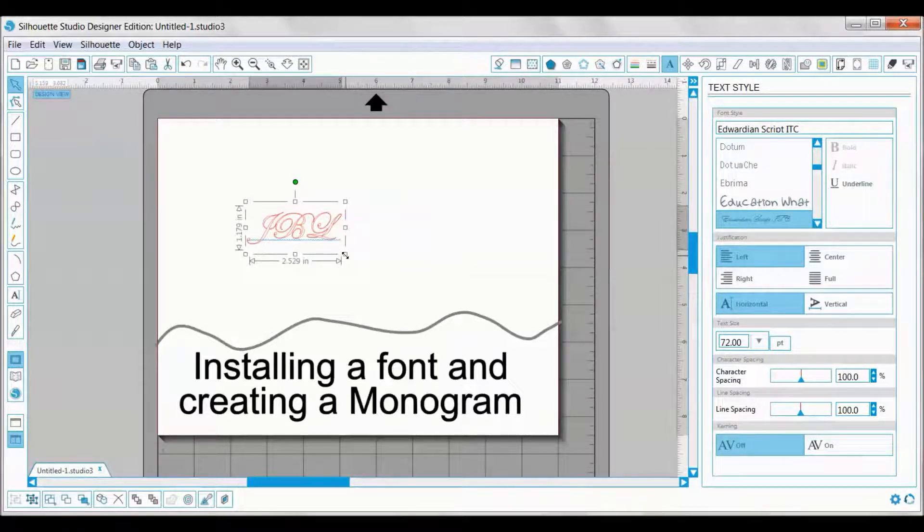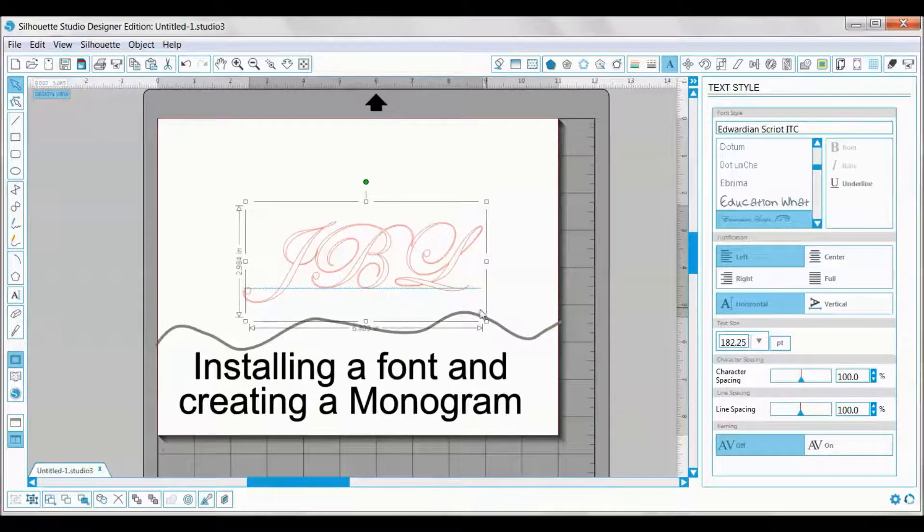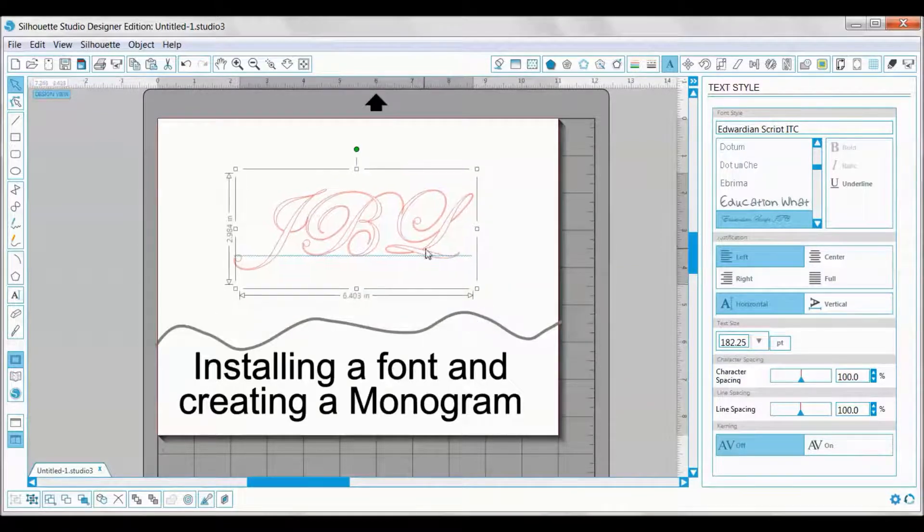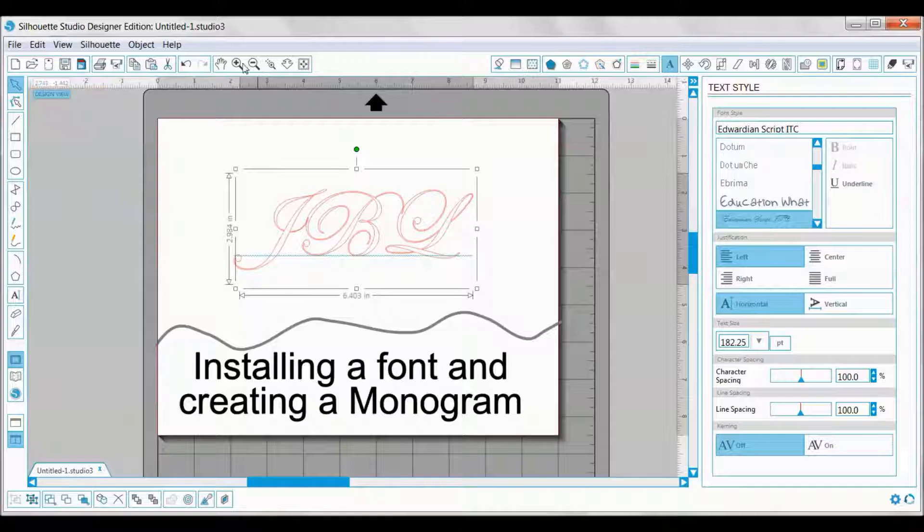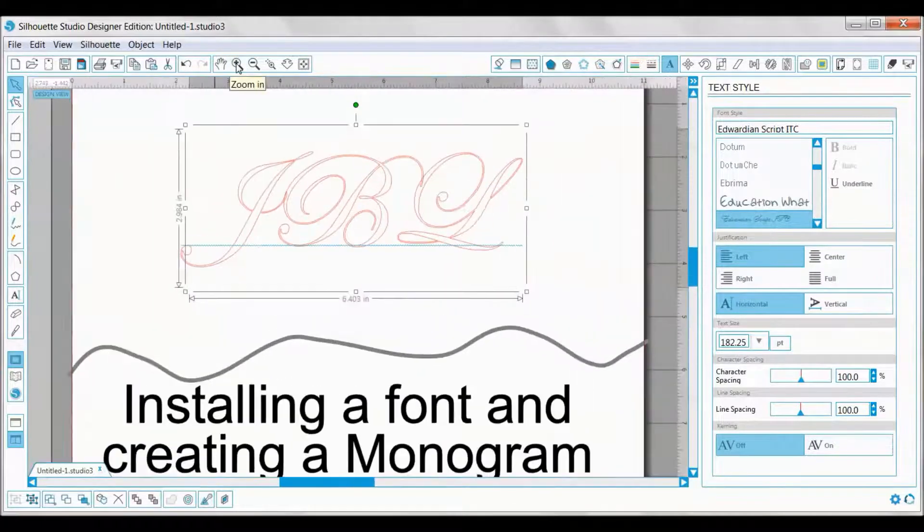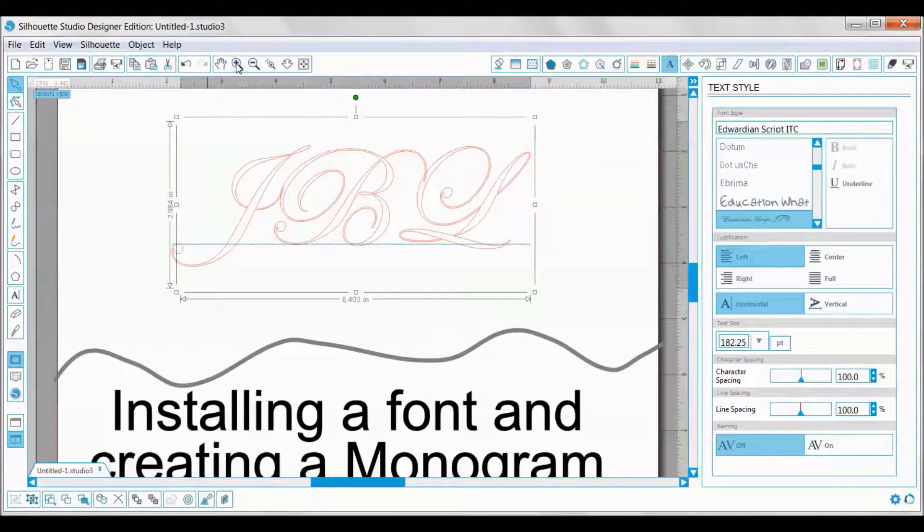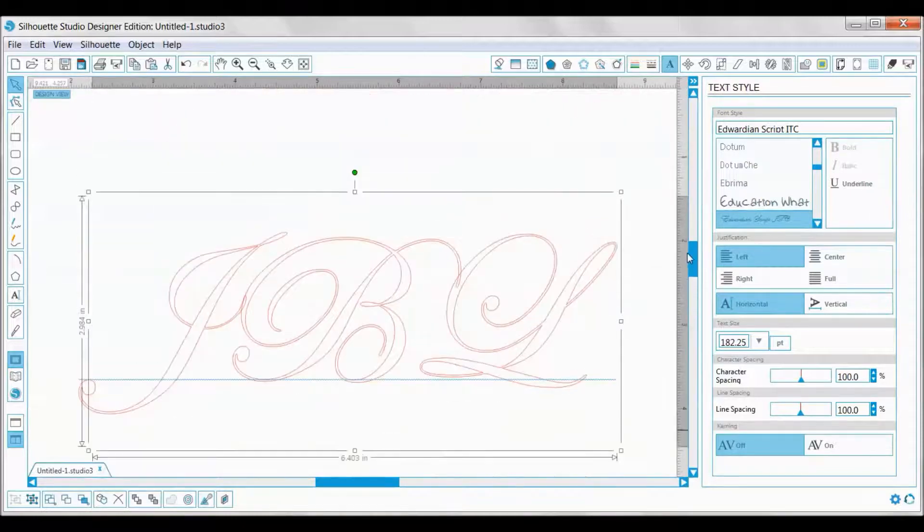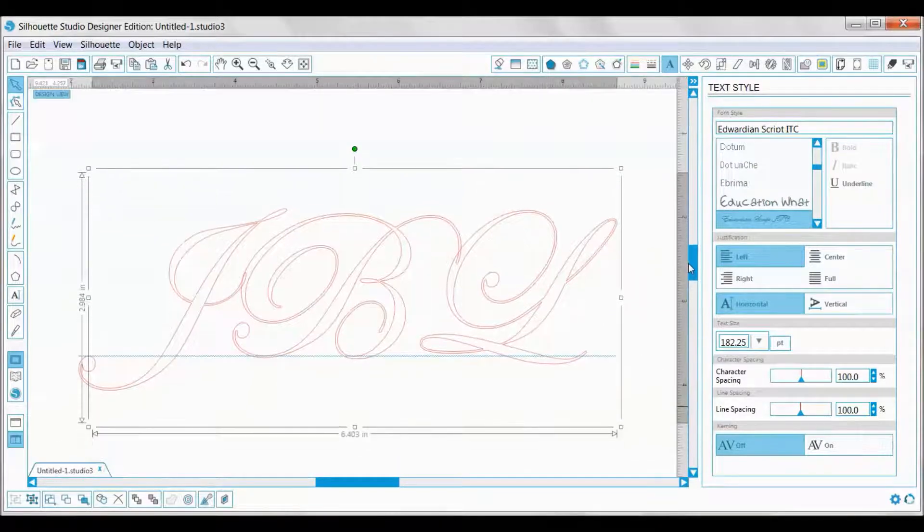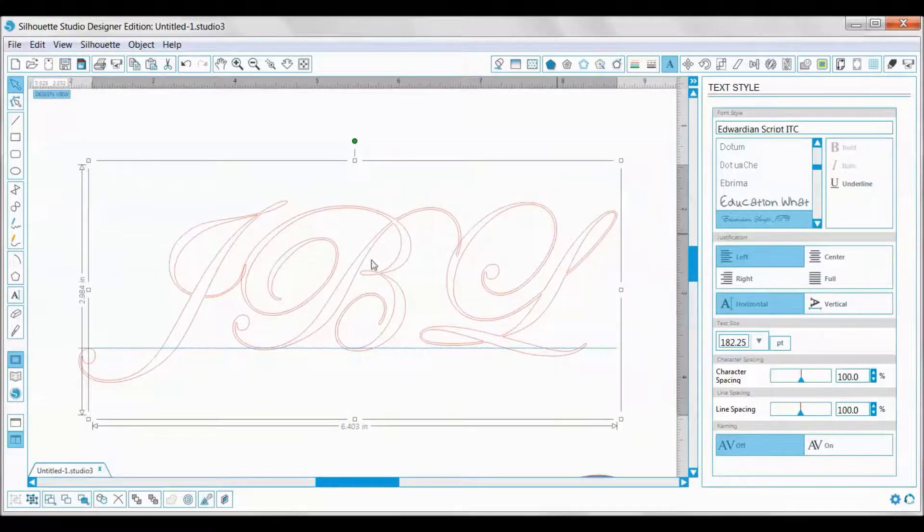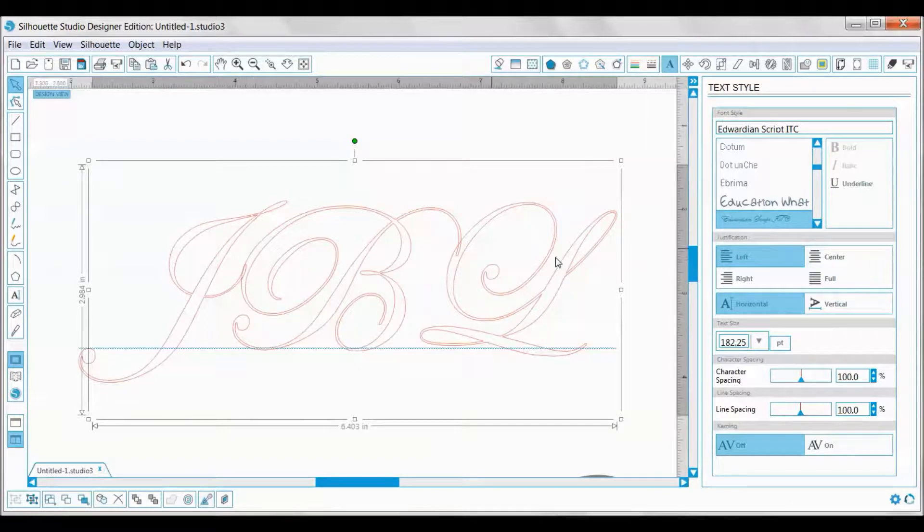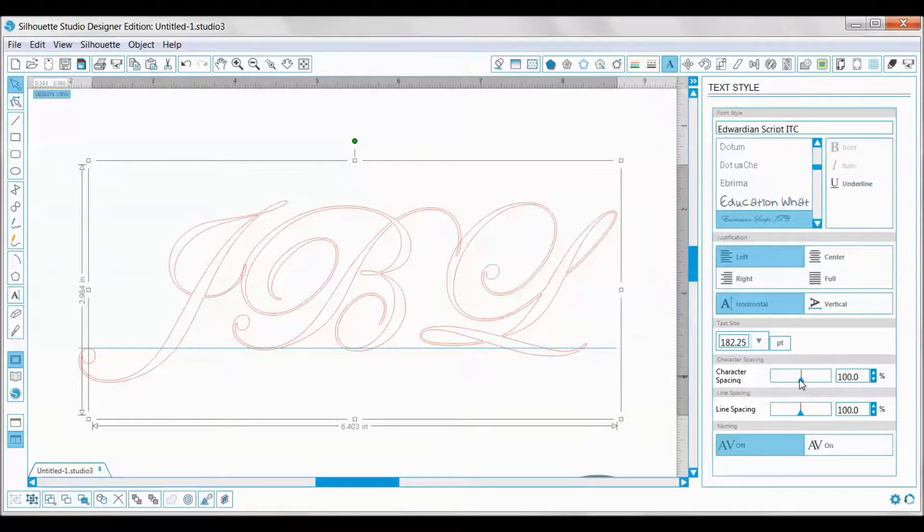I'm going to go ahead and make this bigger, so I'm just going to resize it. I'm going to click on the whole thing and get it a little bit bigger so you guys can see what's going on. Then I'm going to zoom in just a little bit for you. If you can see right here, it's over-touching just a little bit, which is fine, but I want my letters a little bit closer together.